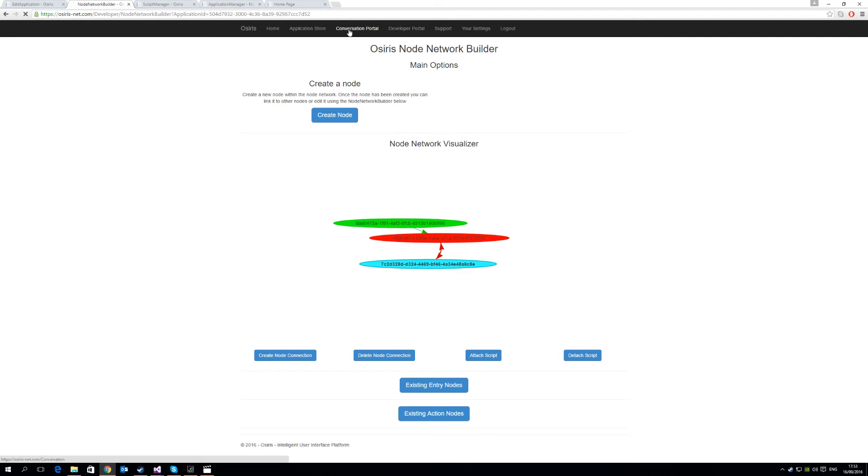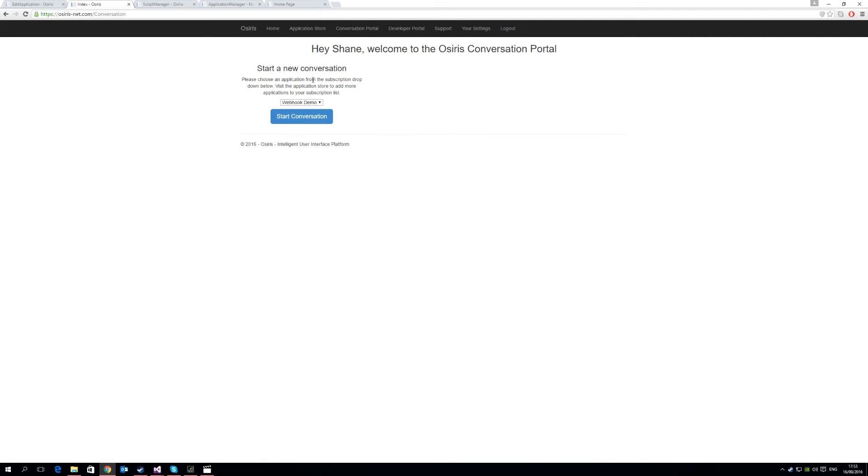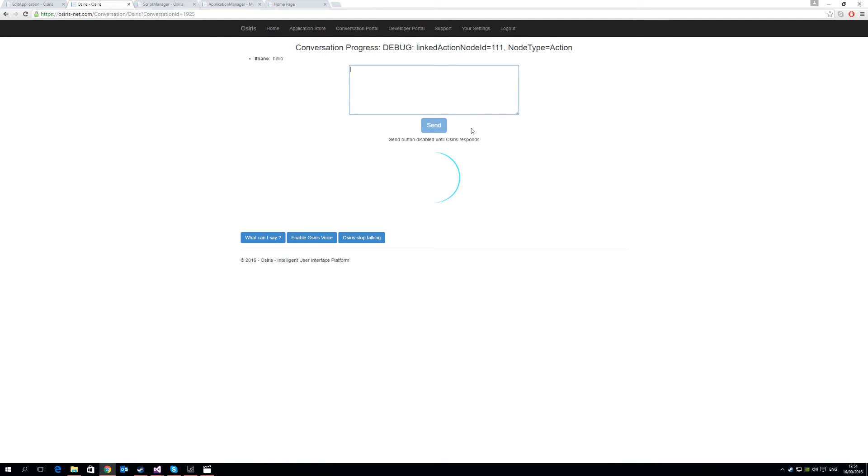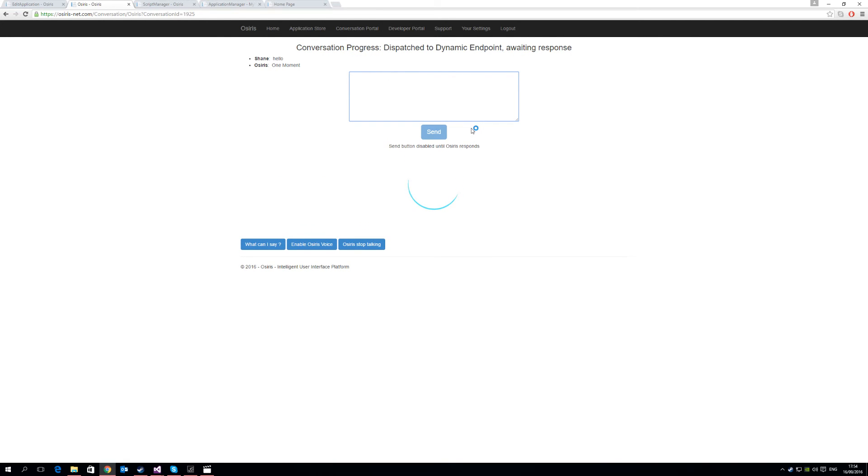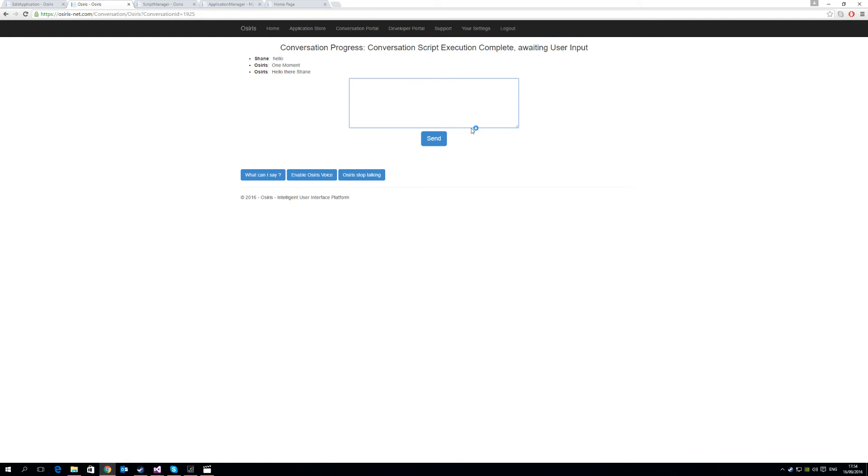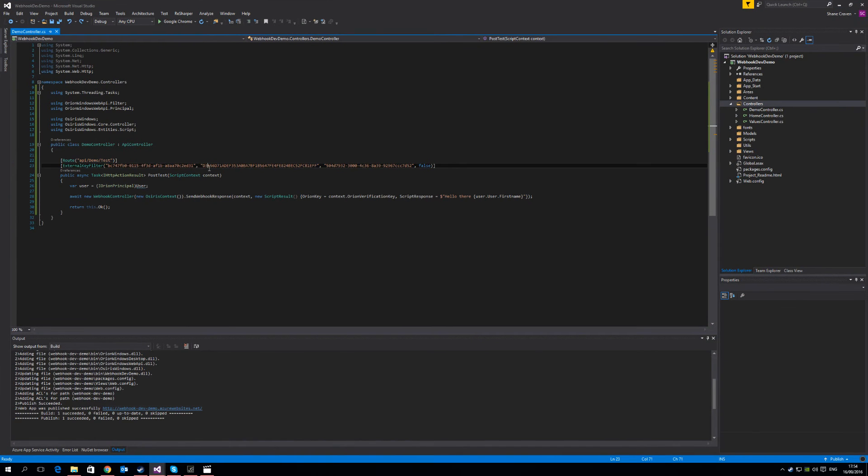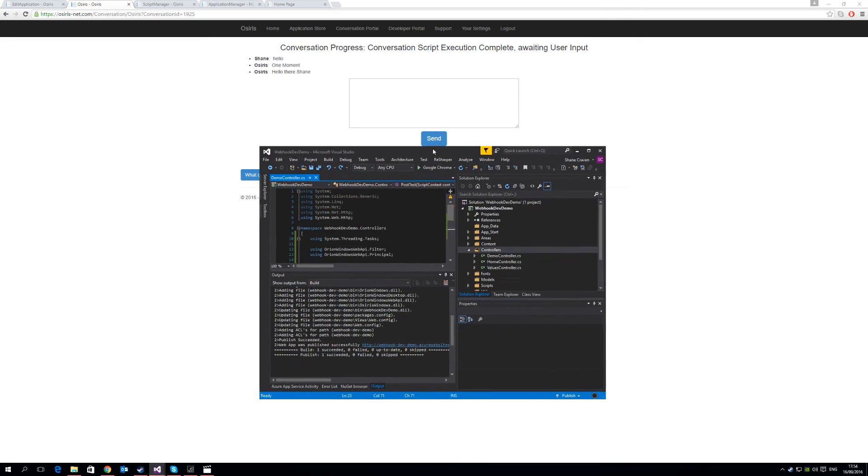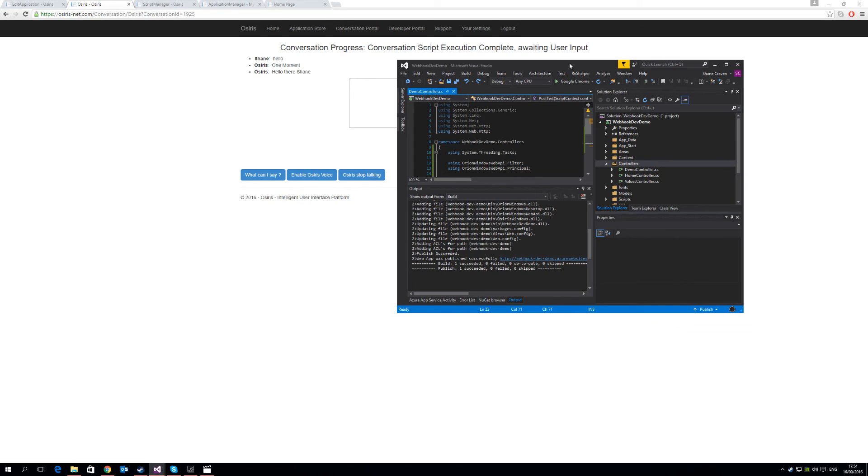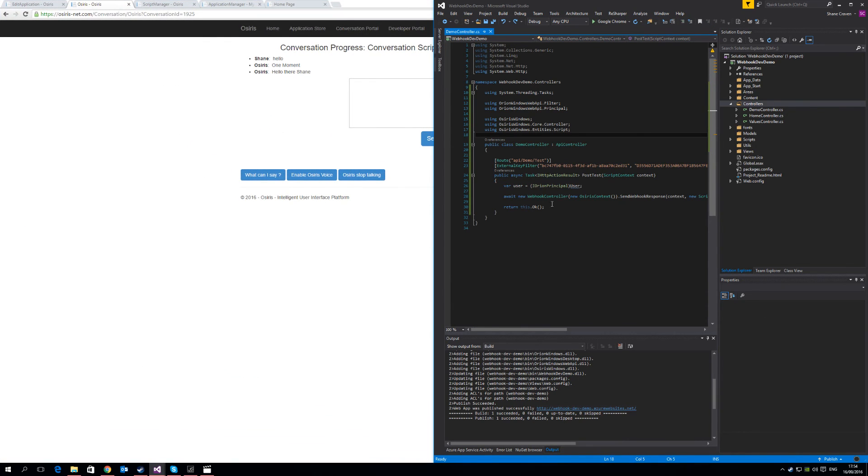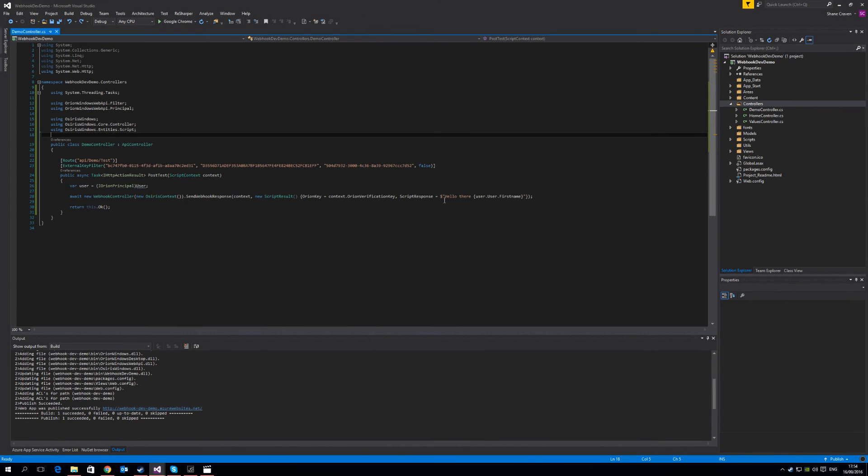So we need to go to the conversation portal, and we've already subscribed to webhook demo, so let's start the conversation. Now if I say hello. Hello there Shane. So you see how simple that was. With that tiny bit of code that we have here, we replied back with hello there Shane. Because of the authentication requirements, it knows who I am, and the response time is incredibly fast as well. So let's make the conversation script a little bit more interesting.